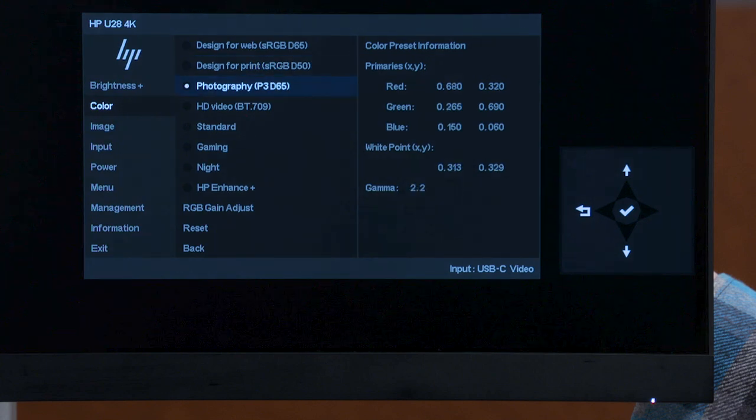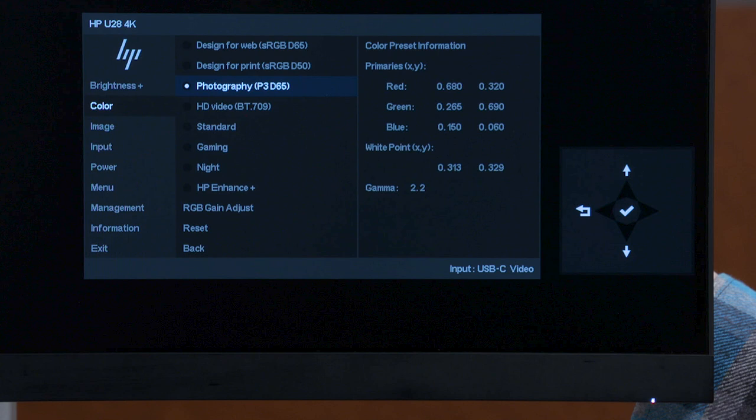The Photography preset is for working on projects that use a wider range of colors, such as images from professional digital cameras. This preset uses the P3 color gamut, which provides much more saturated and brighter reds, yellows, and greens for sharper and clearer images.